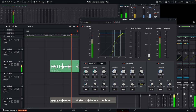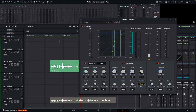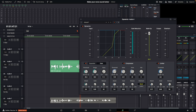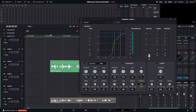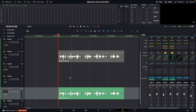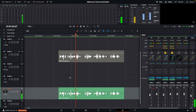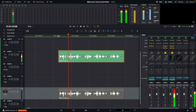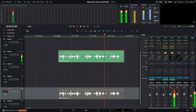Since we've squashed the vocal by compressing it, we can bring up the overall volume with the makeup slider. Pull this up — if you push it too far you'll see a red line, meaning you're going to start clipping and distorting. Bring it down so it's right below the line, around negative two or negative three. I like to bring it up as high as you can to raise the overall volume of the track. Here's the before and after — much better.